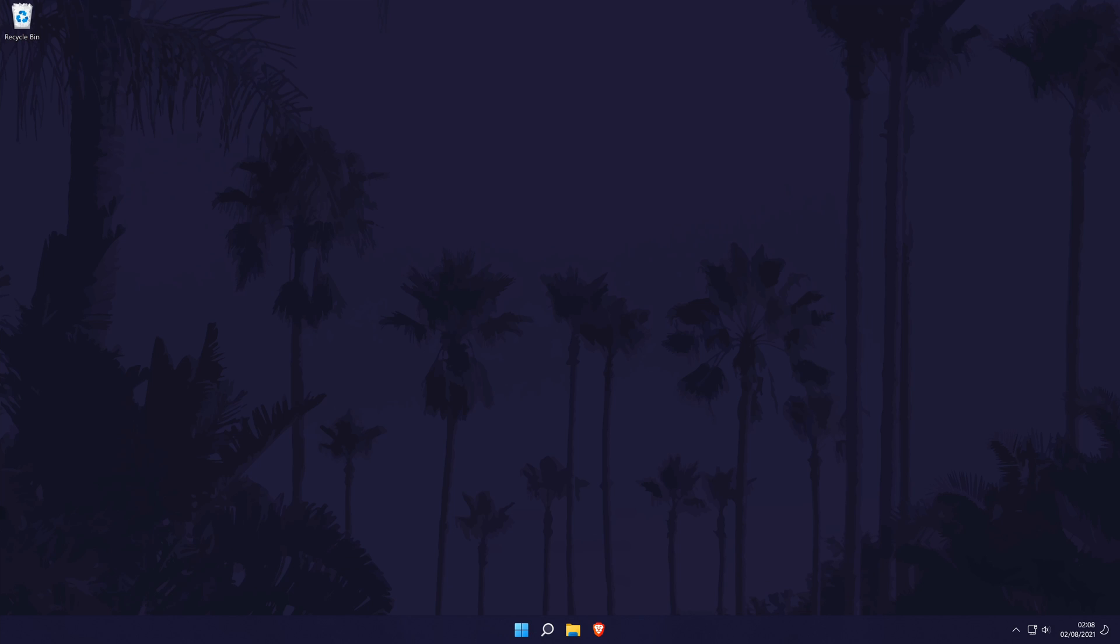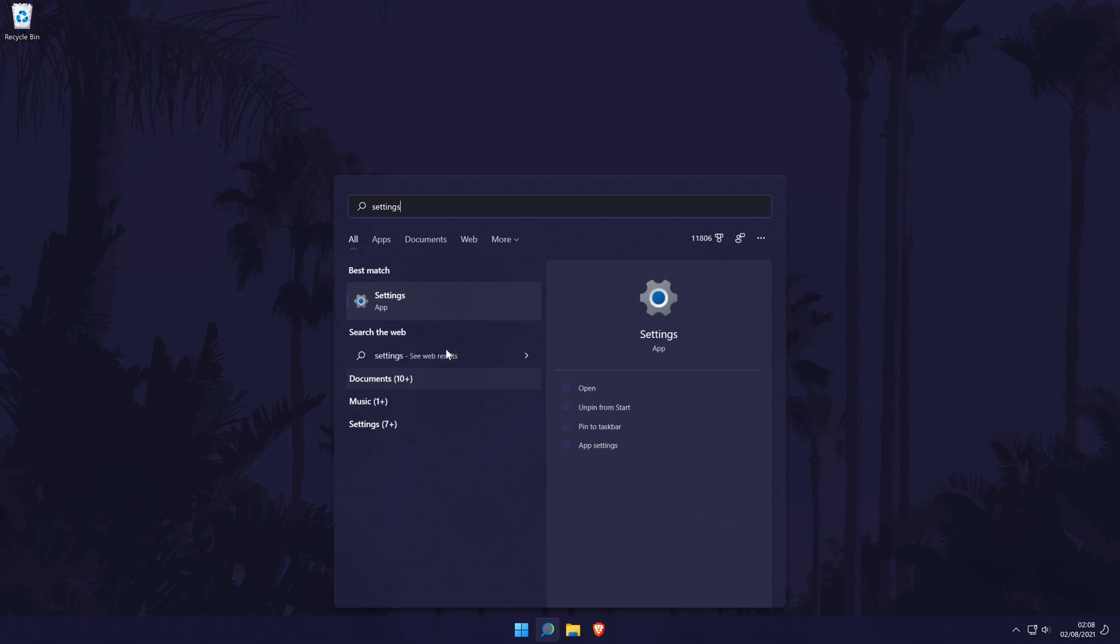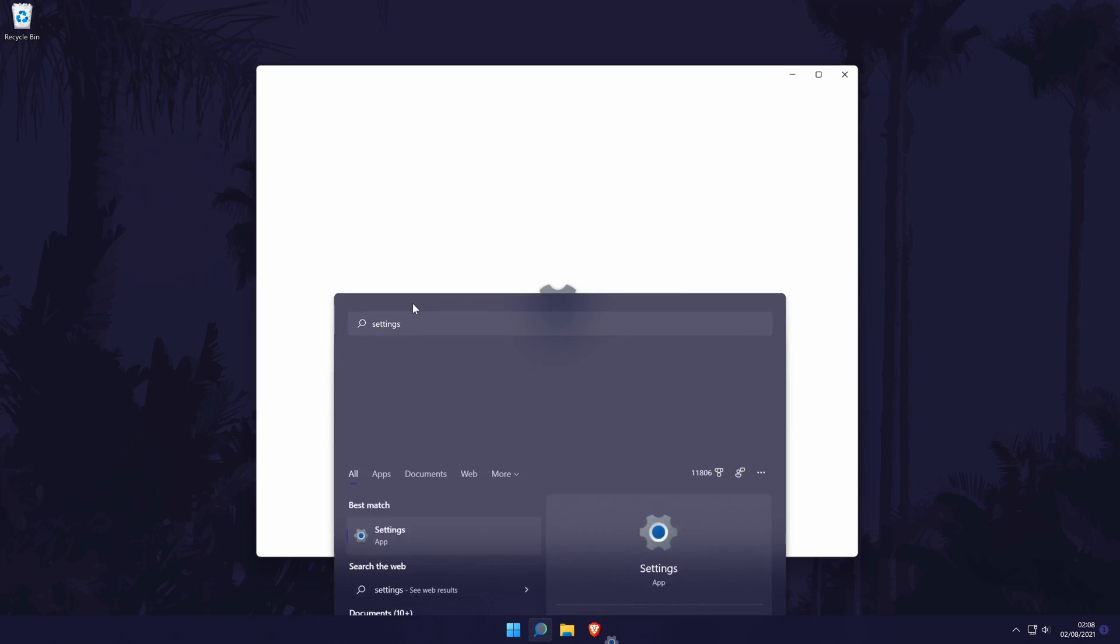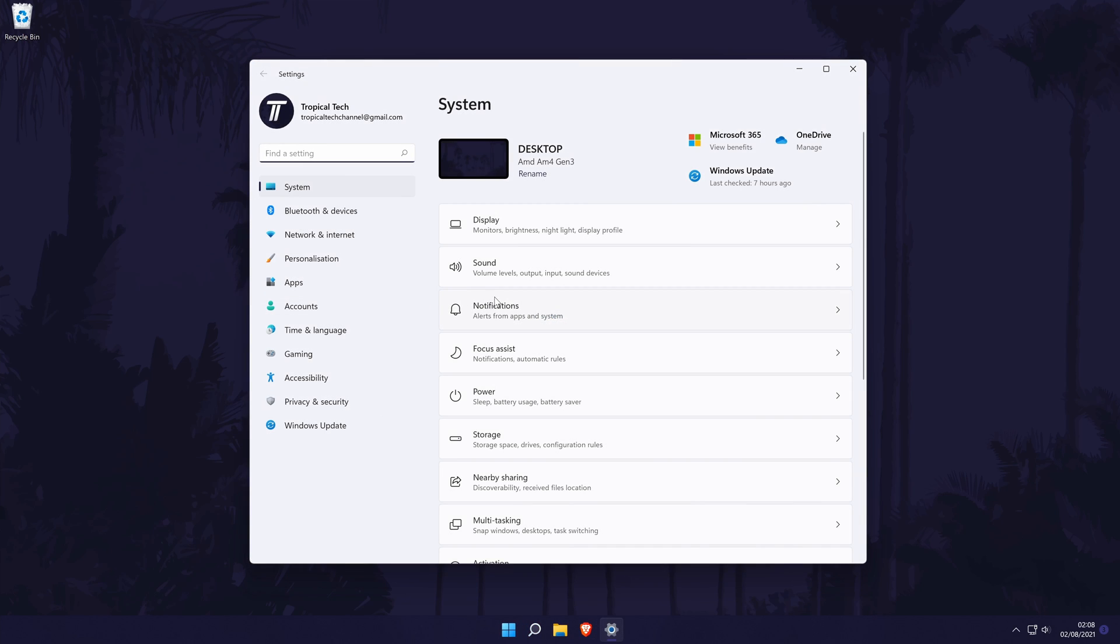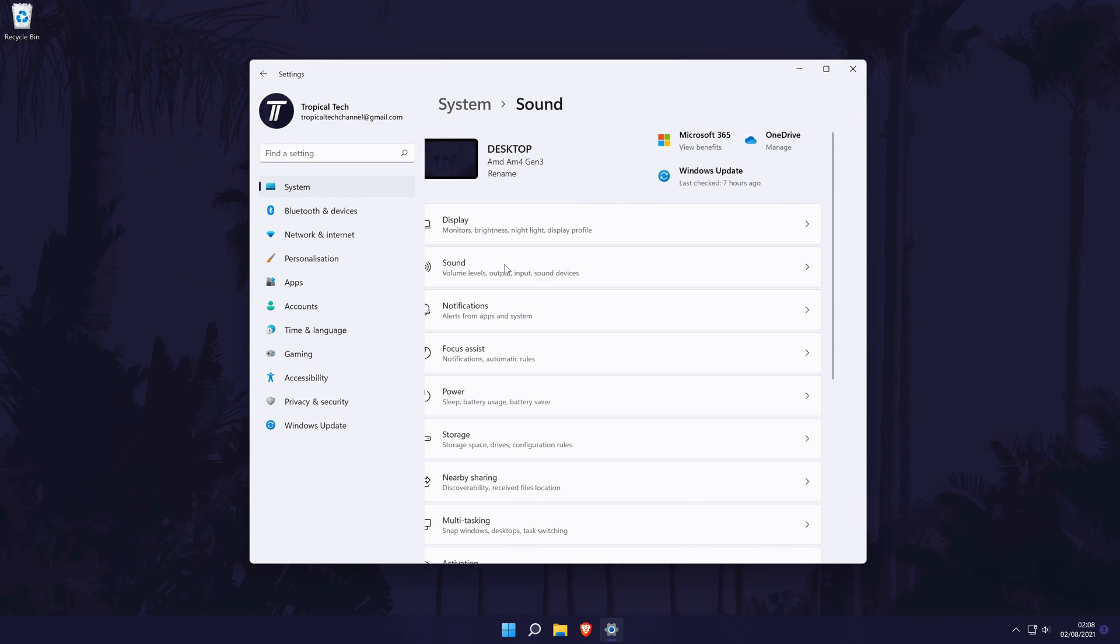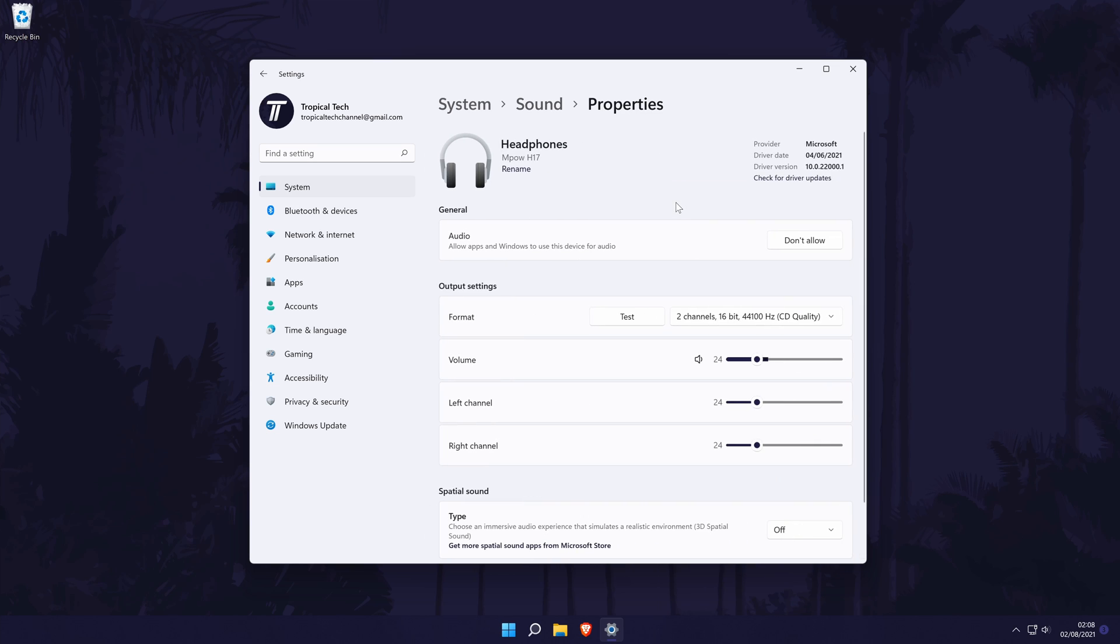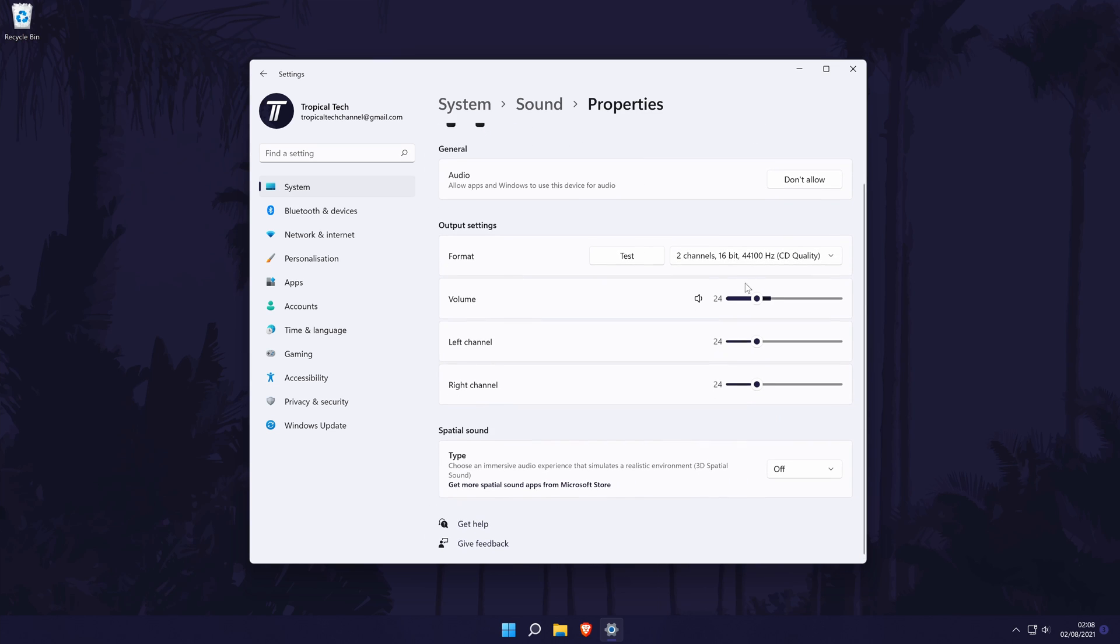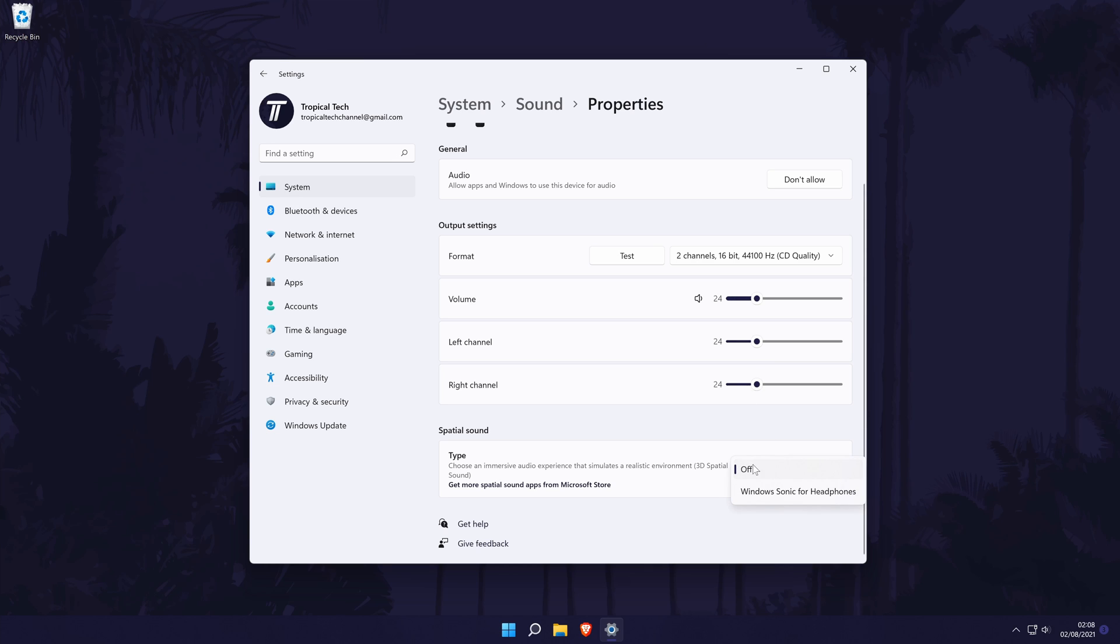The next method to try is to head back to the sound settings and then in the output section, look for your headphones or output device and click on it once. In here, make sure that both the left and right channels match up and then it might be worth trying to see if turning on some of the features helps make the sound louder. There might be an option called spatial sound or enhanced audio. Turn these on and test the sound to see if there is any difference.